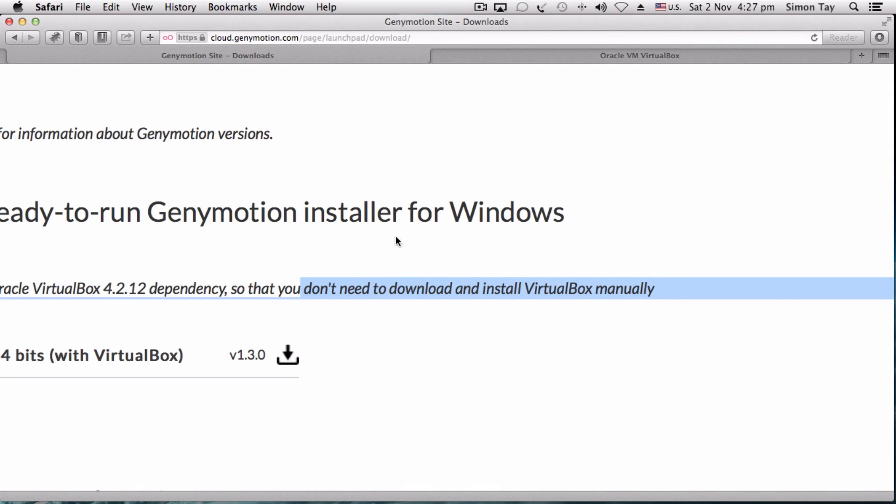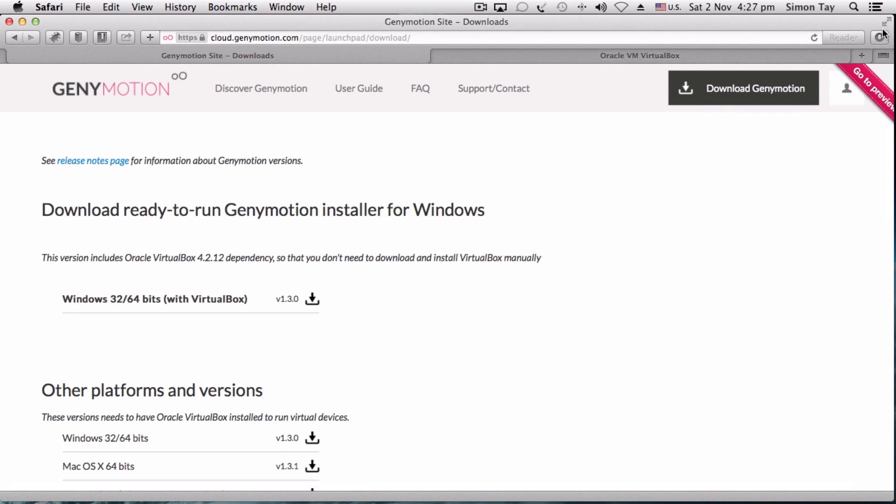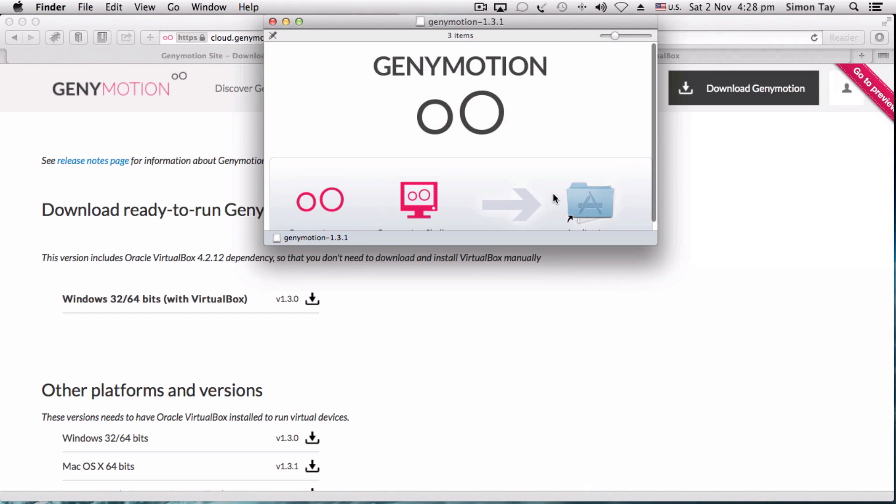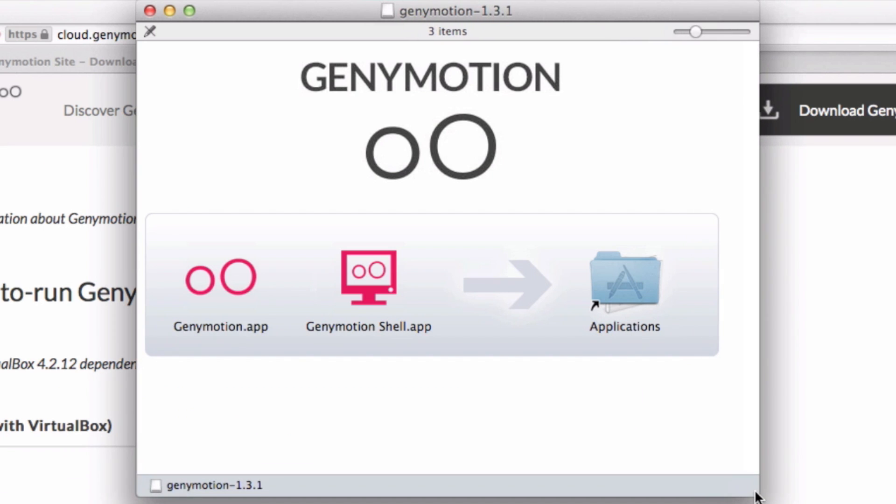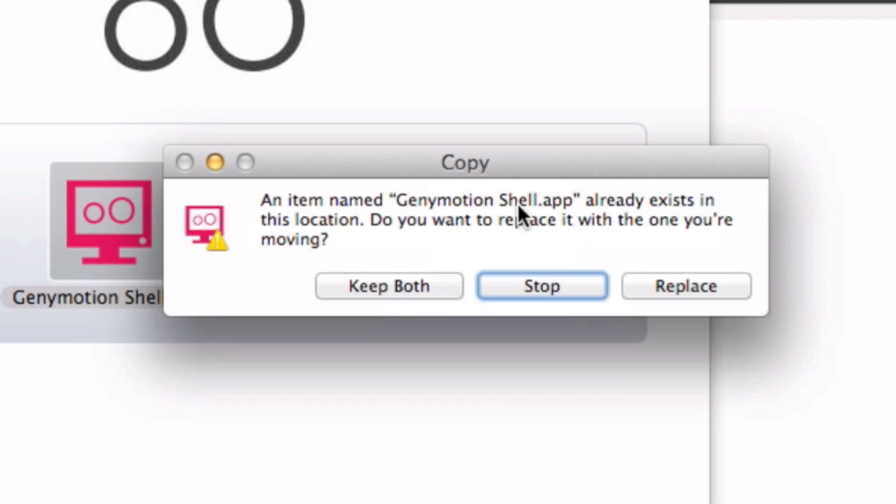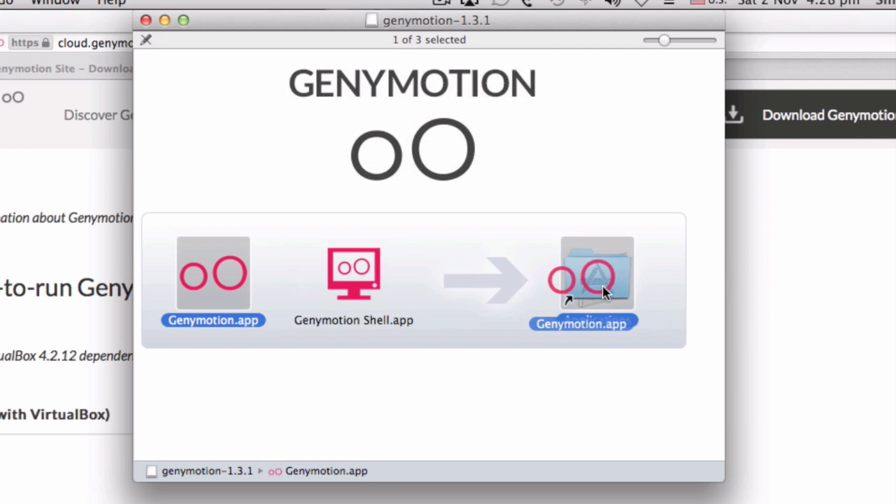VirtualBox is another emulator kind of thing, I'll explain later. Now you can open up this downloaded file and drag and drop the application as usual. For Mac installation, it's very simple - just drag and drop into the application folder. Apparently I already have the application, so this is just a demonstration.